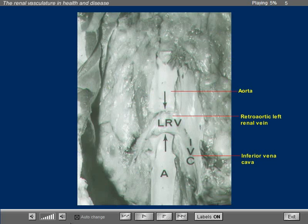This is an anatomical specimen seen from behind, where you can see a retro aortic left renal vein indicated by the two arrows terminating in the inferior vena cava.